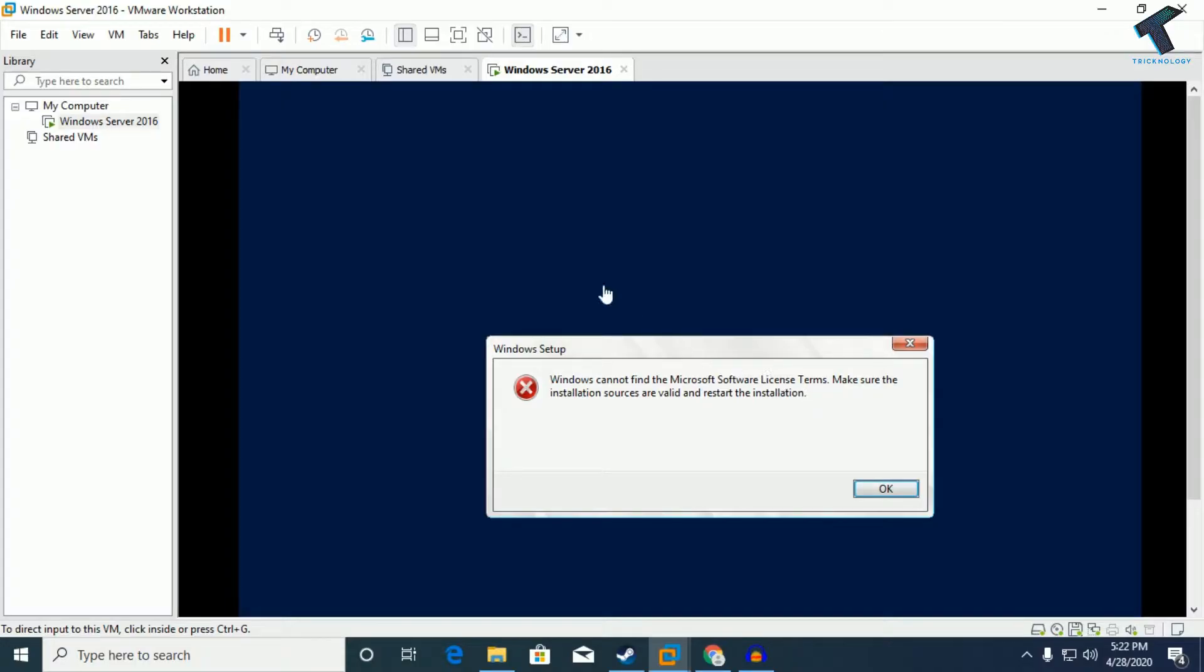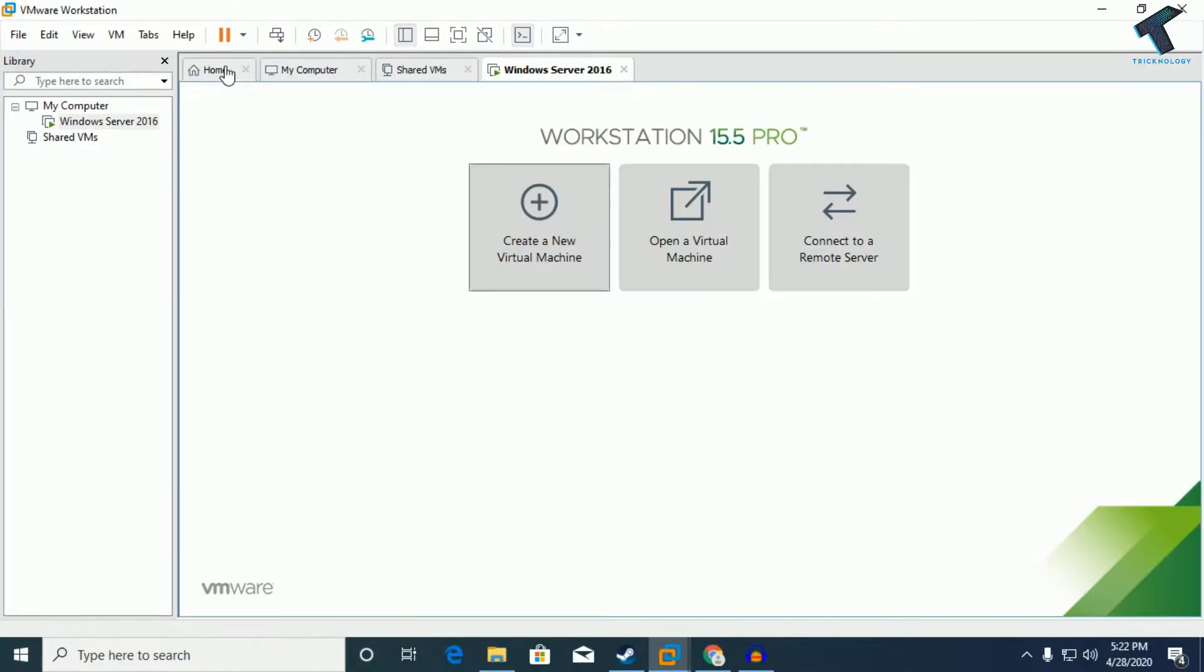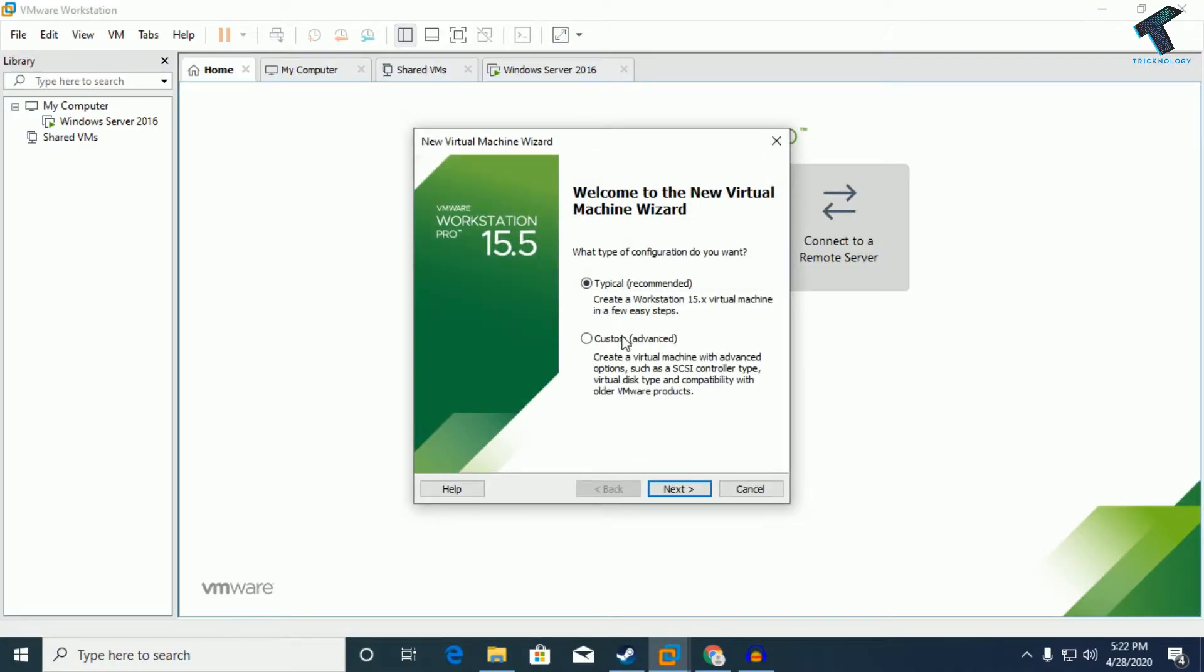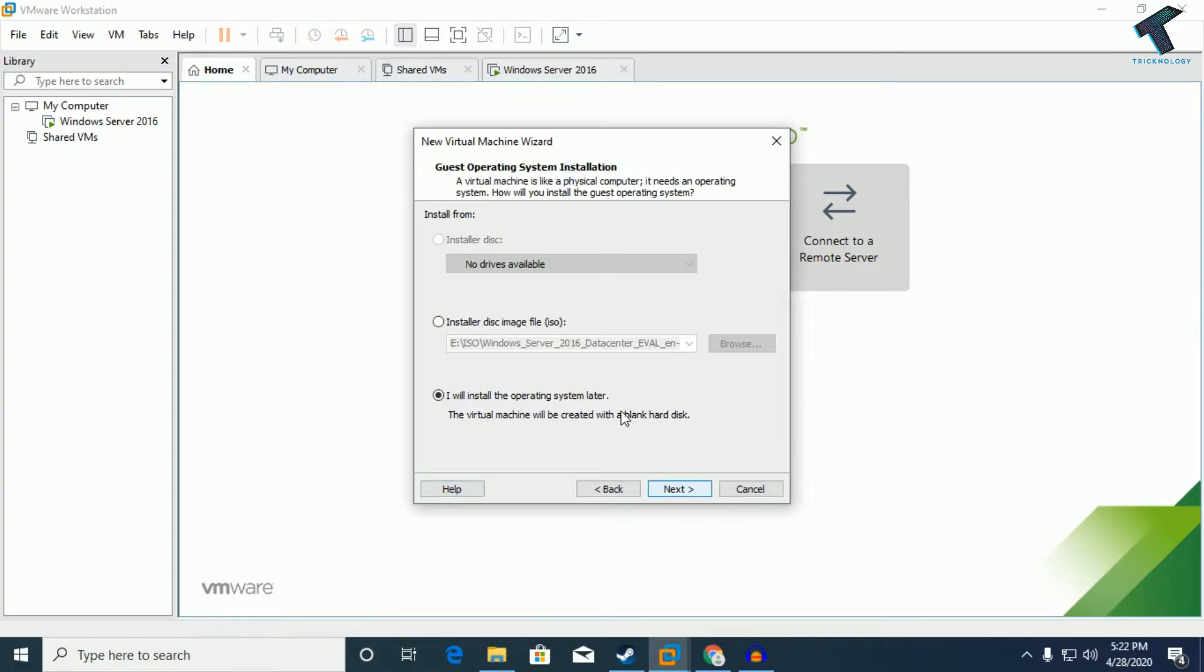First of all, you need to go to your file after opening VMware and click on new virtual machine. You can also click on home and click on create new virtual machine. After that, click on custom or typical, whatever you want. I will select custom here. Now click on next, then next.